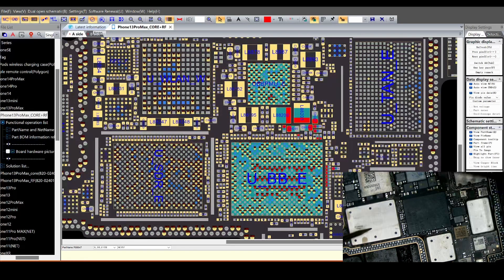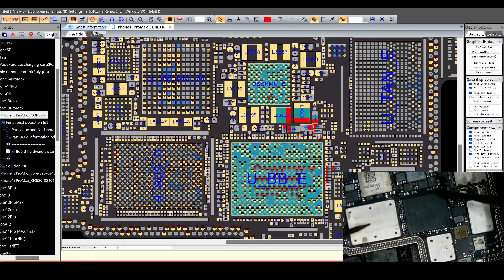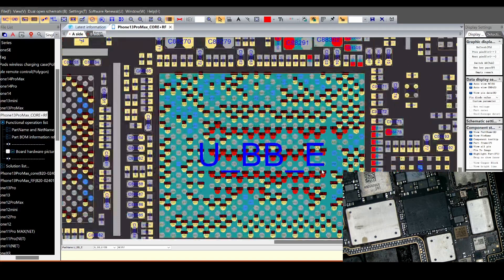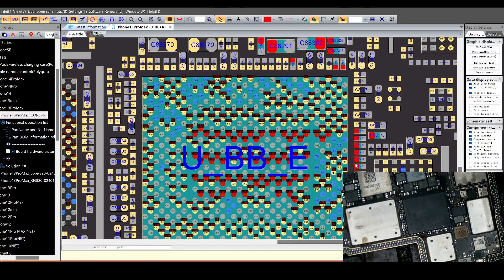Let's measure the value around here to see if there's a short. That's not good — that's a short. We should be getting 0.36 but we're getting a short. Oh man, that's not good. It looks like the CPU is short.